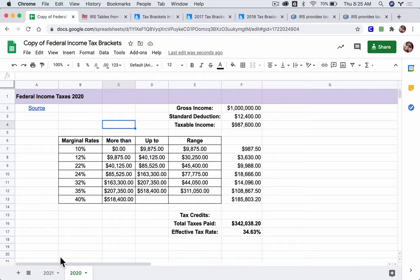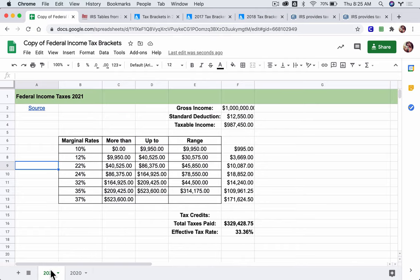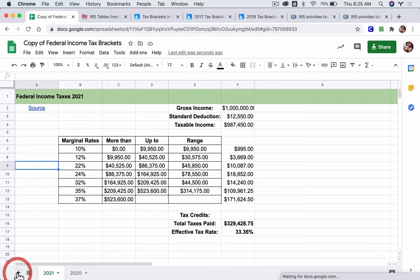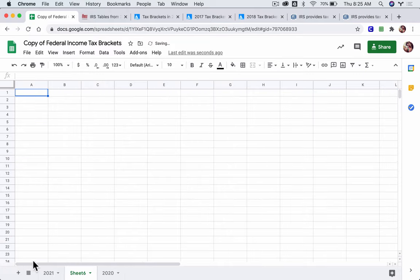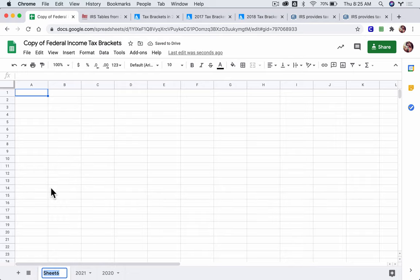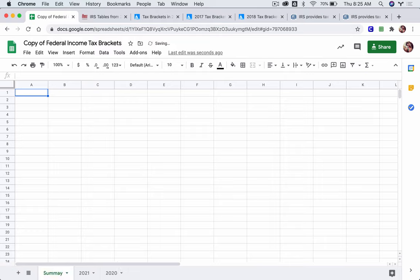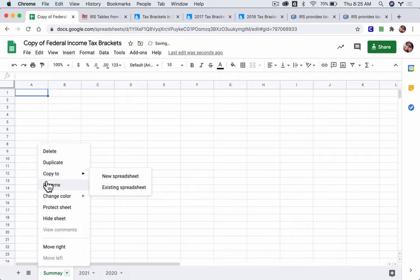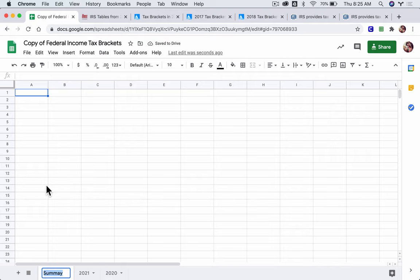Now, the idea of this project is you have all this information, you want to say something about it, right? What does it mean? So I'm going to add a sheet and I'm going to drag it, make sure it's in the front. And I'm going to rename it so that I know this is not a federal bracket, but a summary. So let's call it summary.